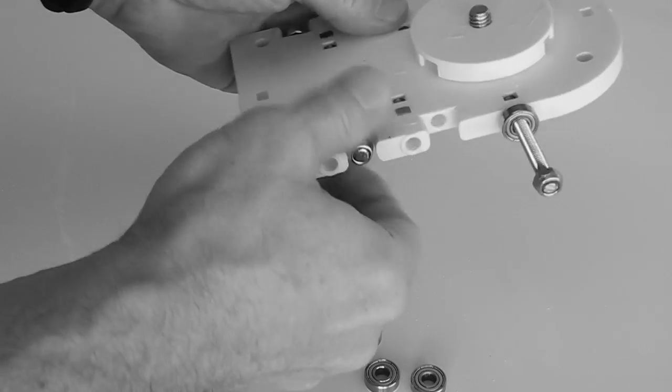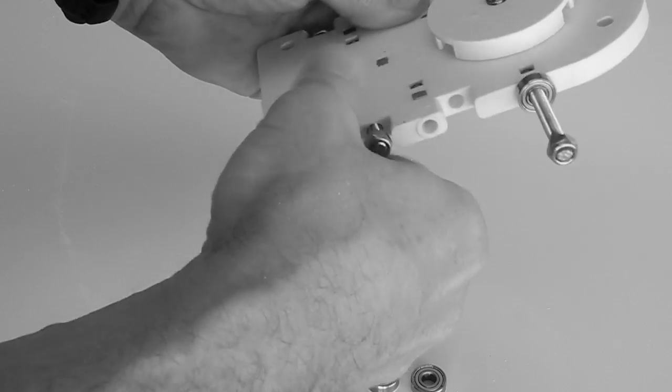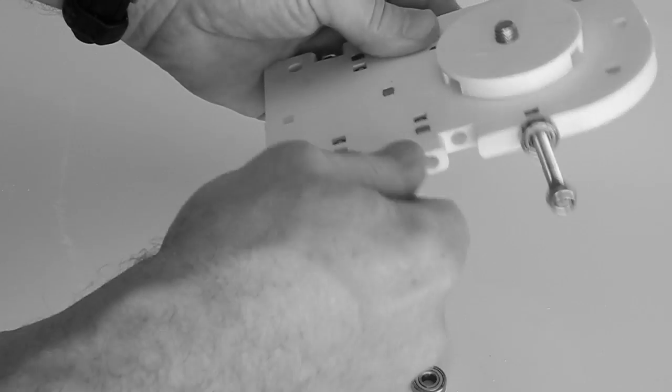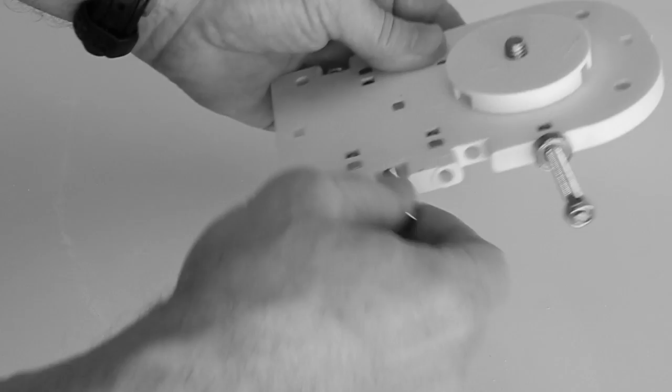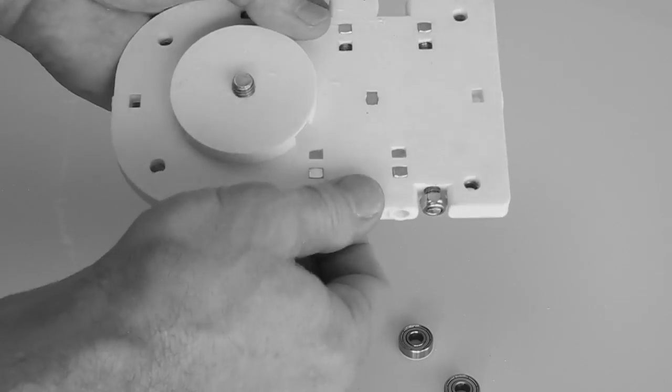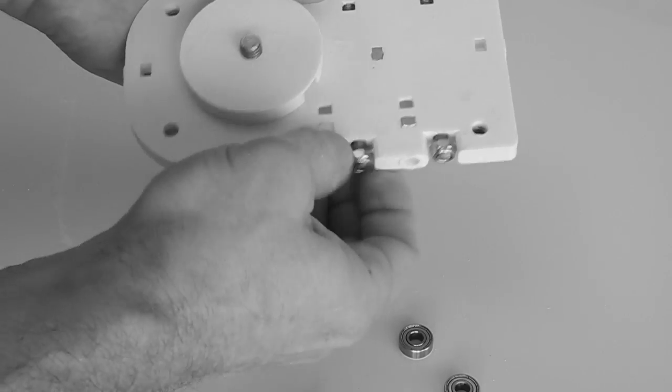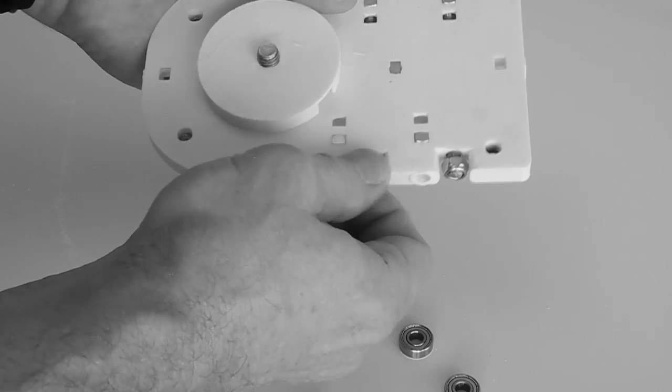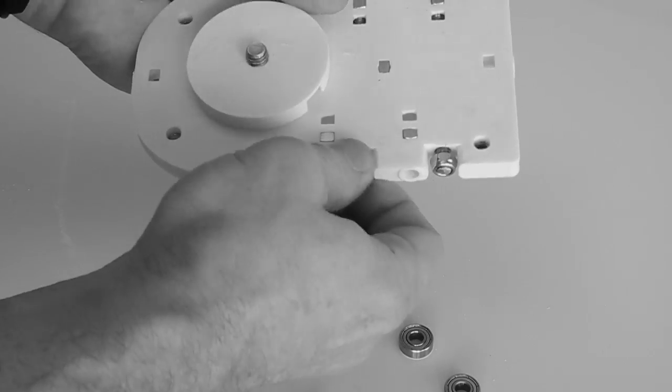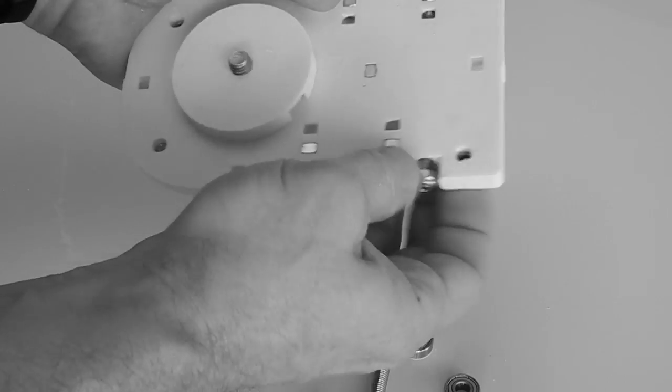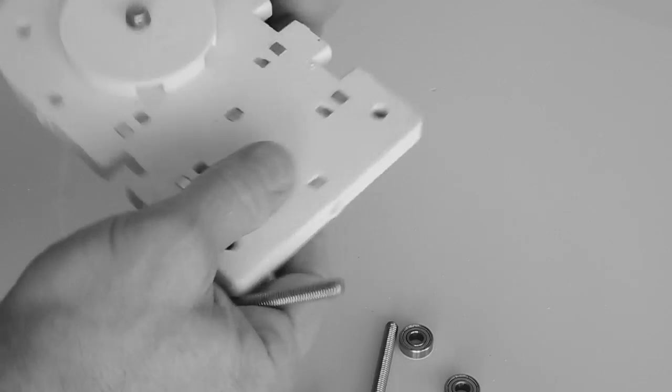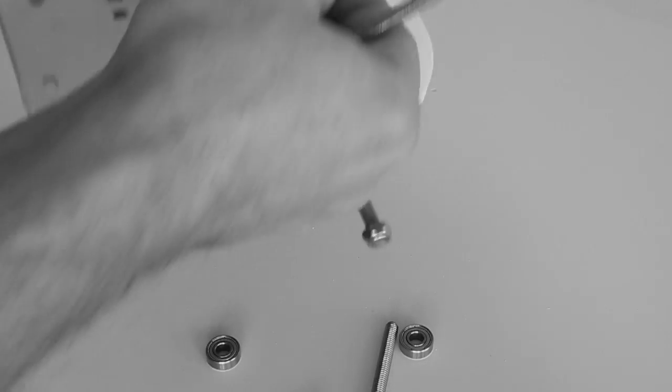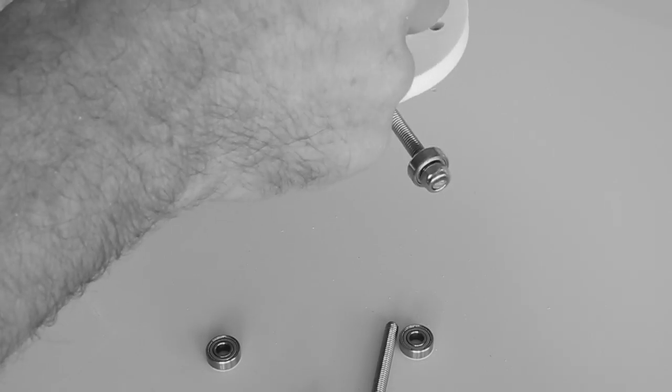So the first ones in, then we just take out the bolts from their travel storage positions and put a bearing onto each one, and then put them back in in their axle positions, which is just the opposite end of the storage position.